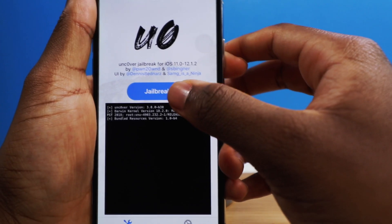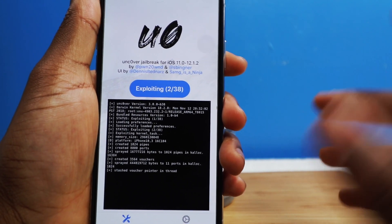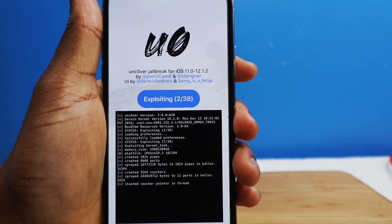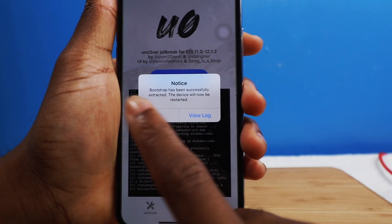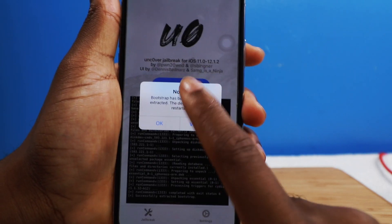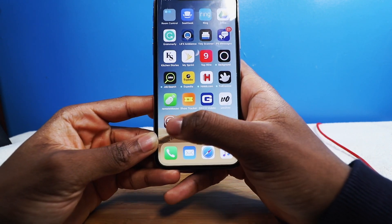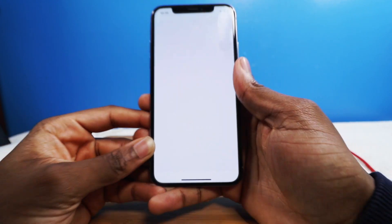Tap on Jailbreak again and it's going to reboot again — but that's okay. I would say this is more reliable than the Electra Jailbreak. Now the bootstrap has been extracted and it's going to restart your device yet again. At least it's telling you what's going on. Is my device jailbroken? Yes, it is — you guys see that beautiful Cydia icon?